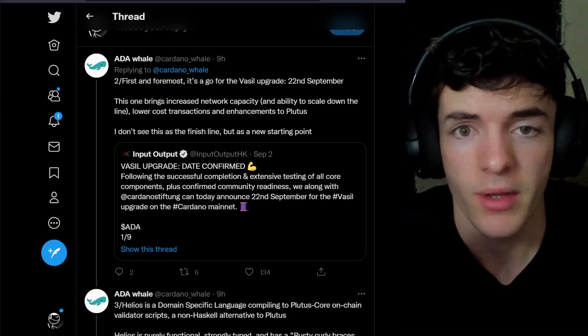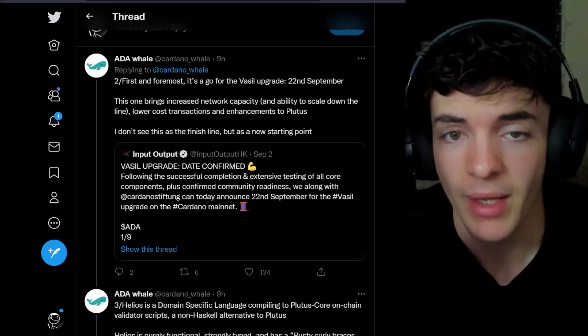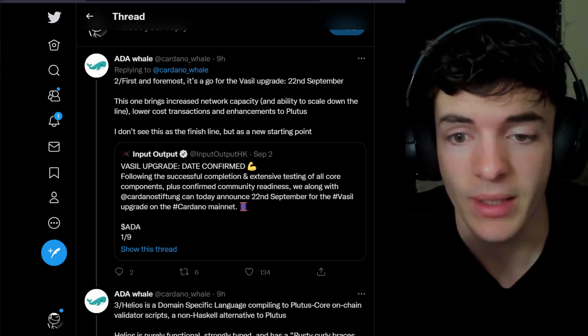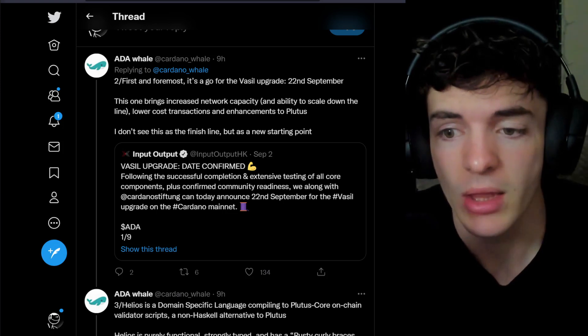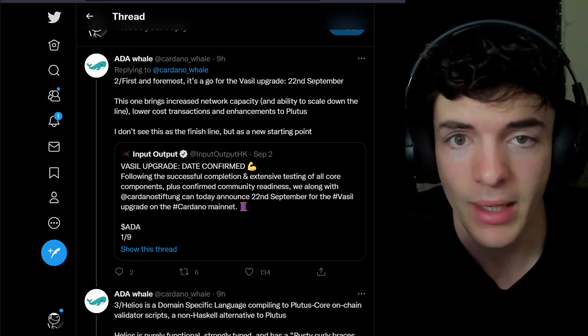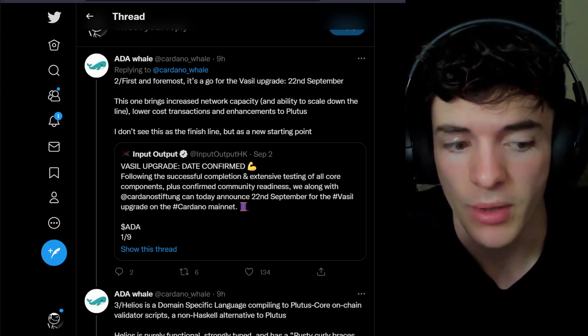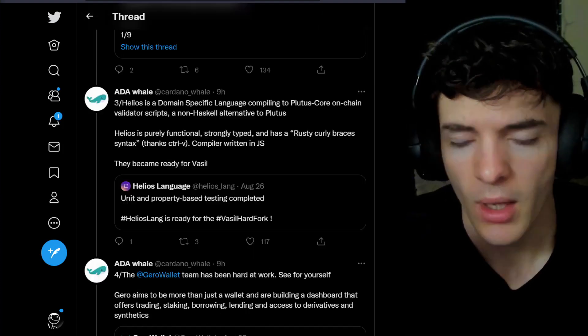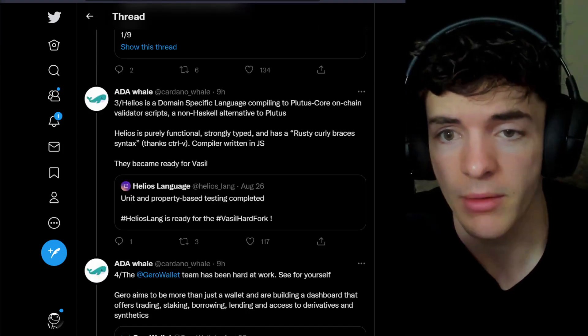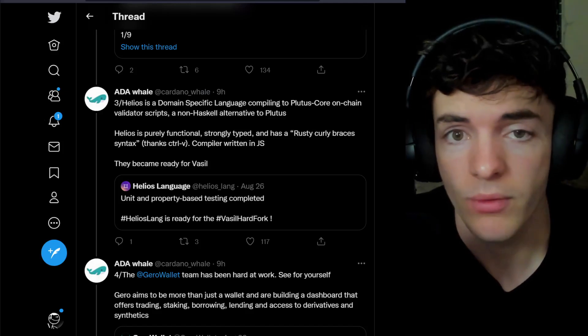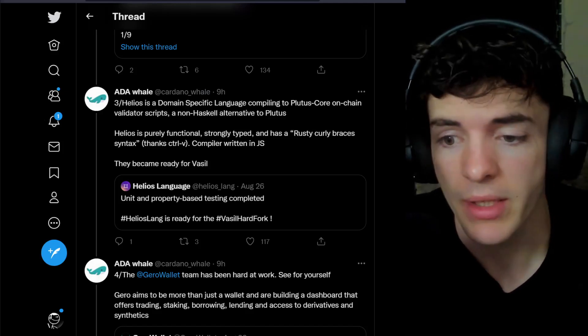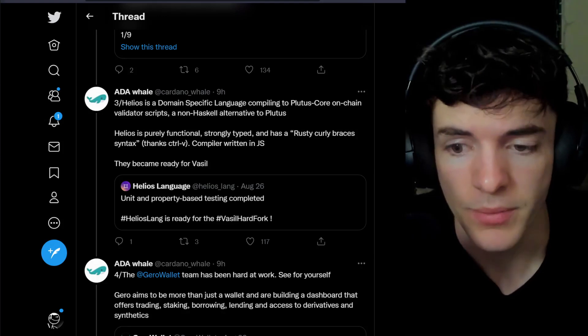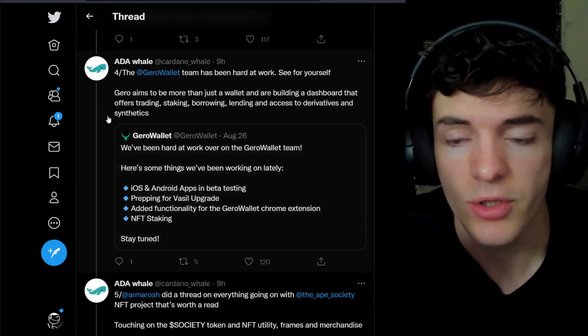First things first though, the hard fork for Vassal has a date now, September 22nd, and this is going to bring a lot more network capacity and all types of good things to Cardano, being it the largest upgrade to date. A non-Haskell based language, so more inclusivity for developers. Helios has came out and said they're ready for Vassal. This is just good news in general.